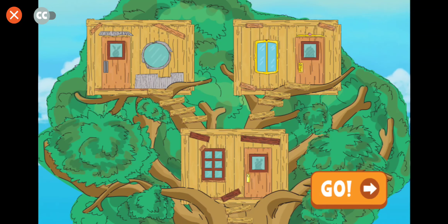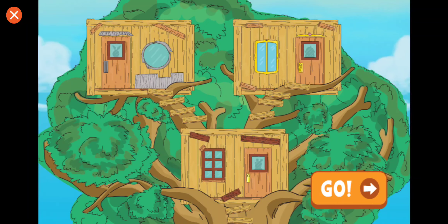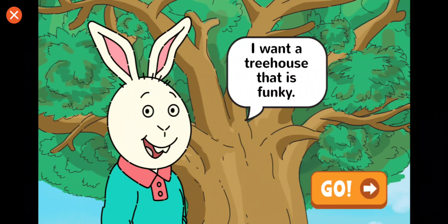My friends and I are creating some treehouses, and we need your help. Buster wants a treehouse that is funky. Let's make that part of your design.